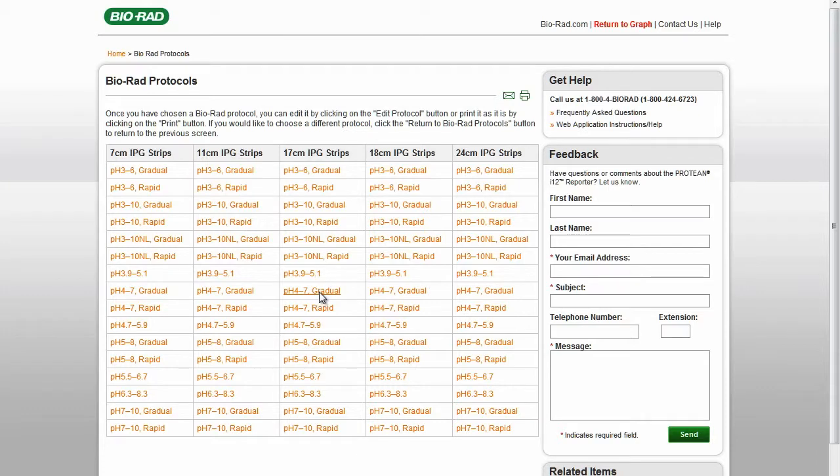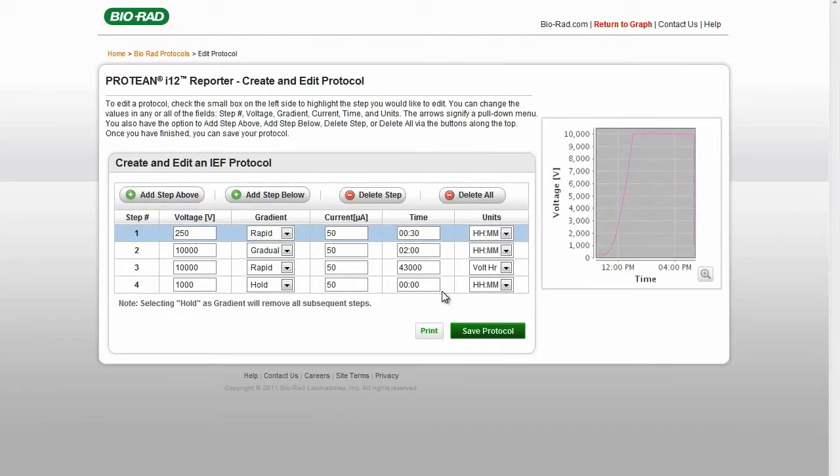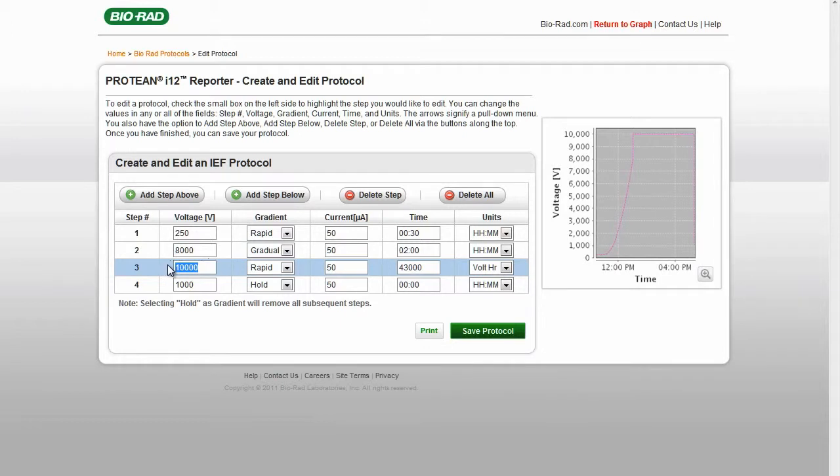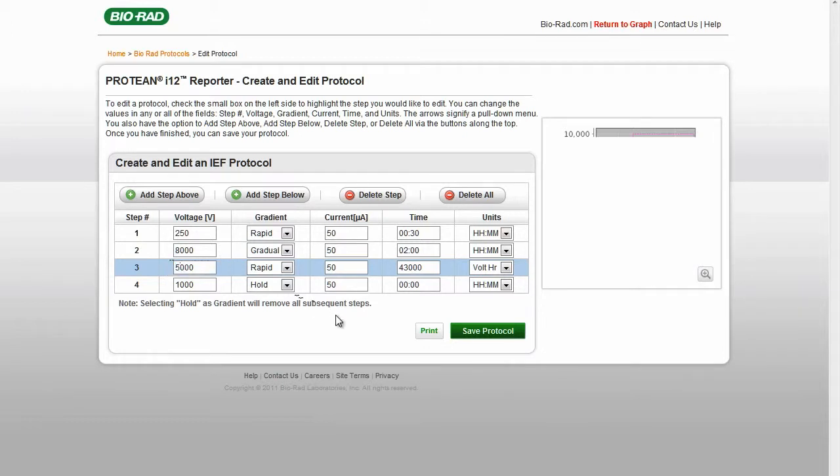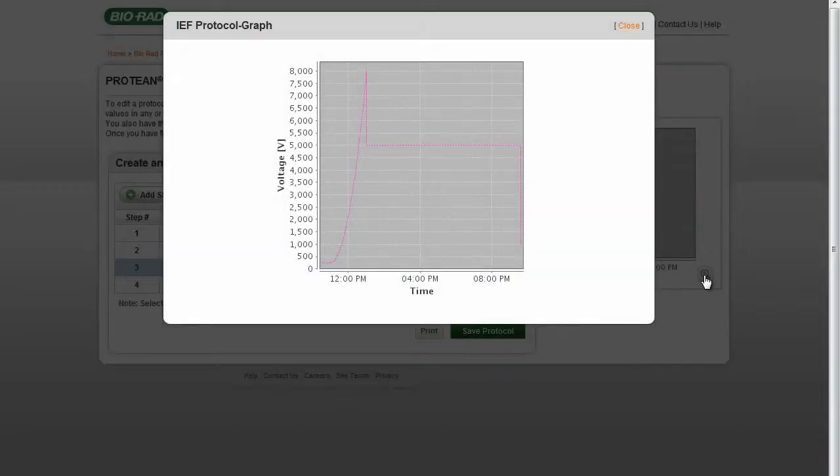You can edit the protocol by clicking the Edit Protocol button and changing the values in the boxes under Voltage, Gradient, Current, and Time. You can save the file, load it to a flash drive, and import it back to the instrument for use. The image at the right shows the graph of the protocol.